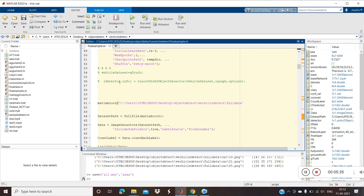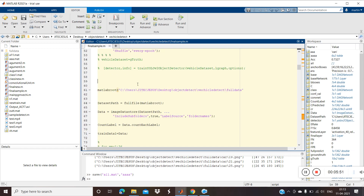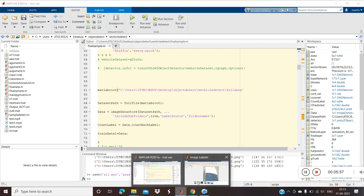The detection setup is at line 56 where training will run. Once training is completed we can check our input with the detector to see whether it is detecting correctly or not.